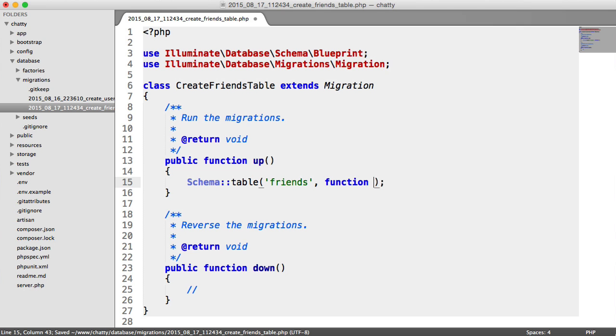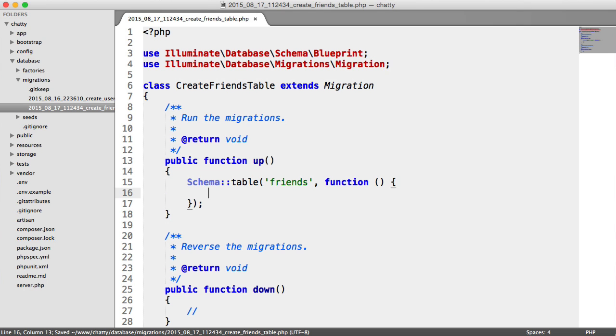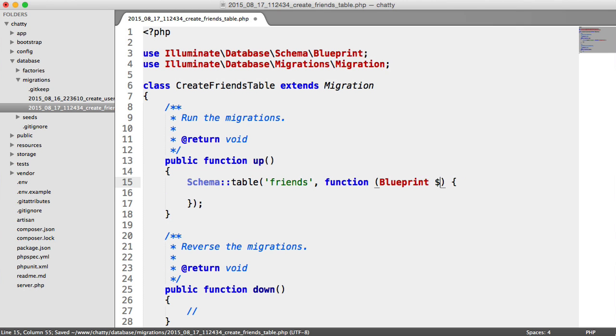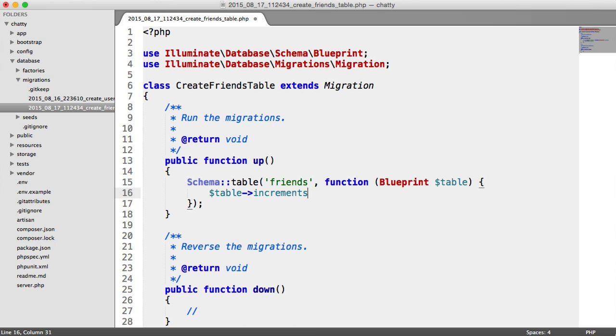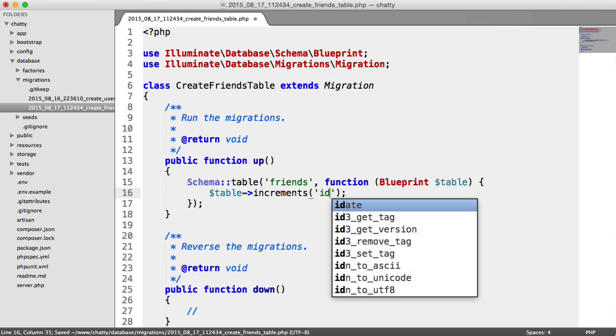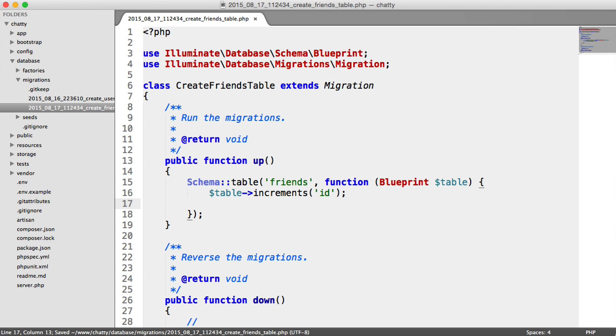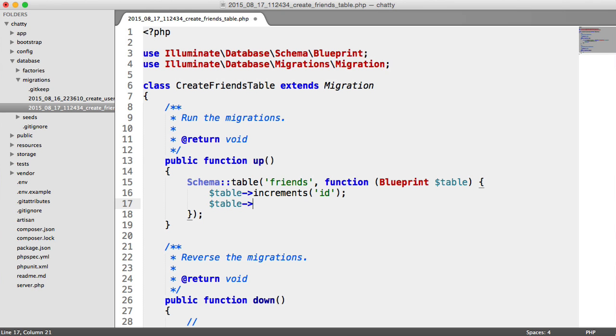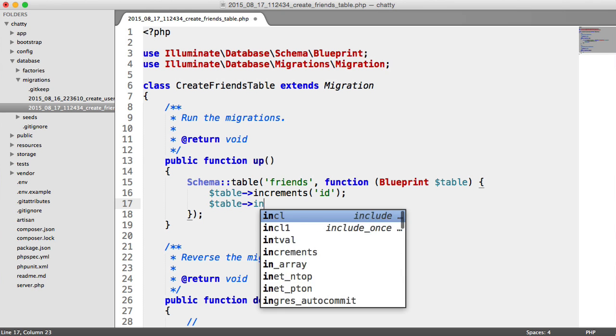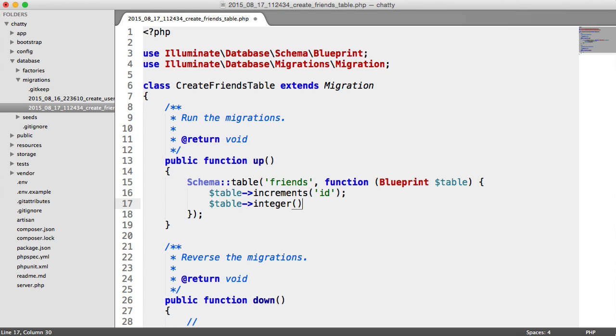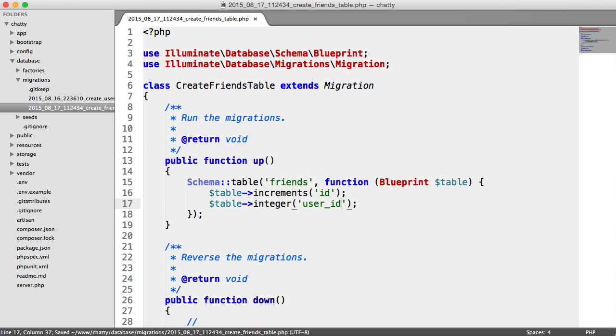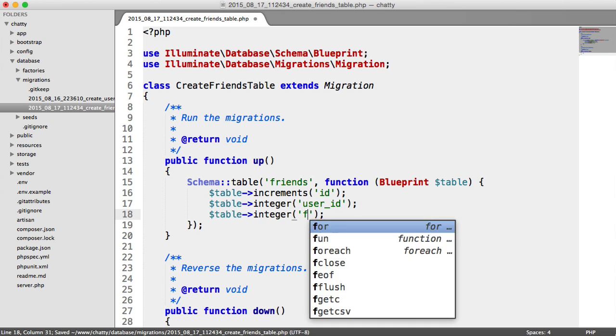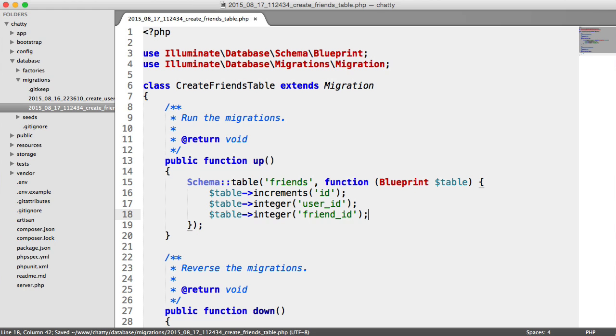We have our callback here. Remember, we type in blueprint and have our table variable there. So we don't really need increments on here as an ID, but we'll keep it in there anyway. And we are going to have a user ID and a friend ID. These are both going to be integers.